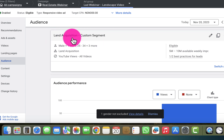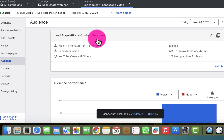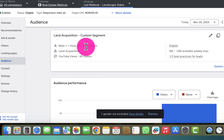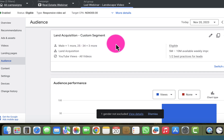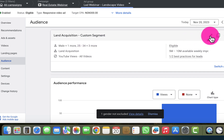This is the audience we are targeting for this particular ad group — 'Land Acquisition Custom Segment.' I have some definitions there which I use for this particular targeting.